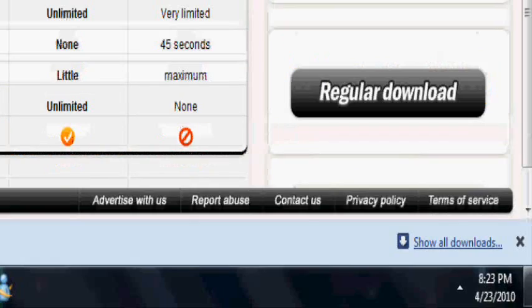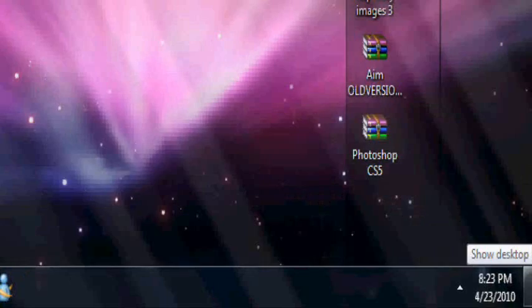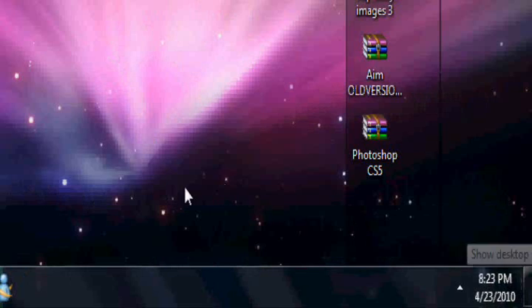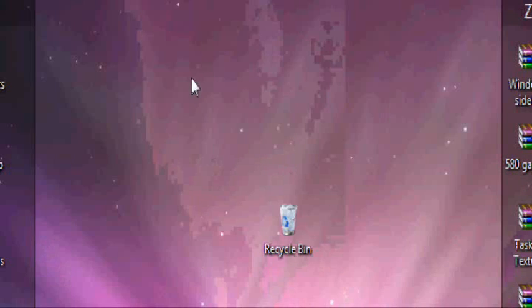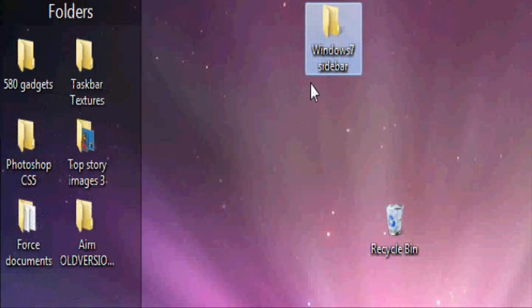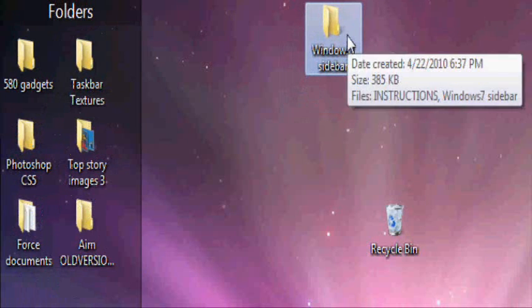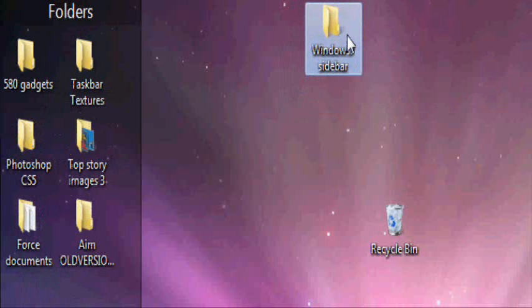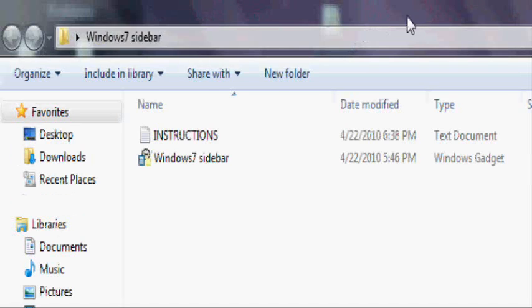Exit out of Winrar. Go to your desktop. Open the folder. It should come on your desktop. It says Windows 7 sidebar.